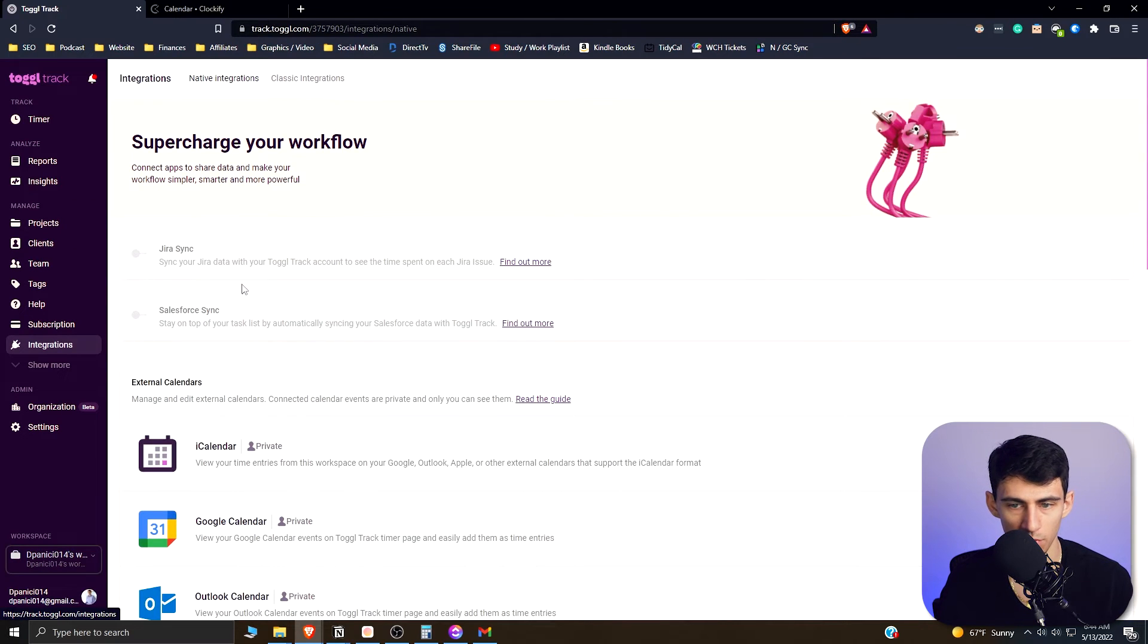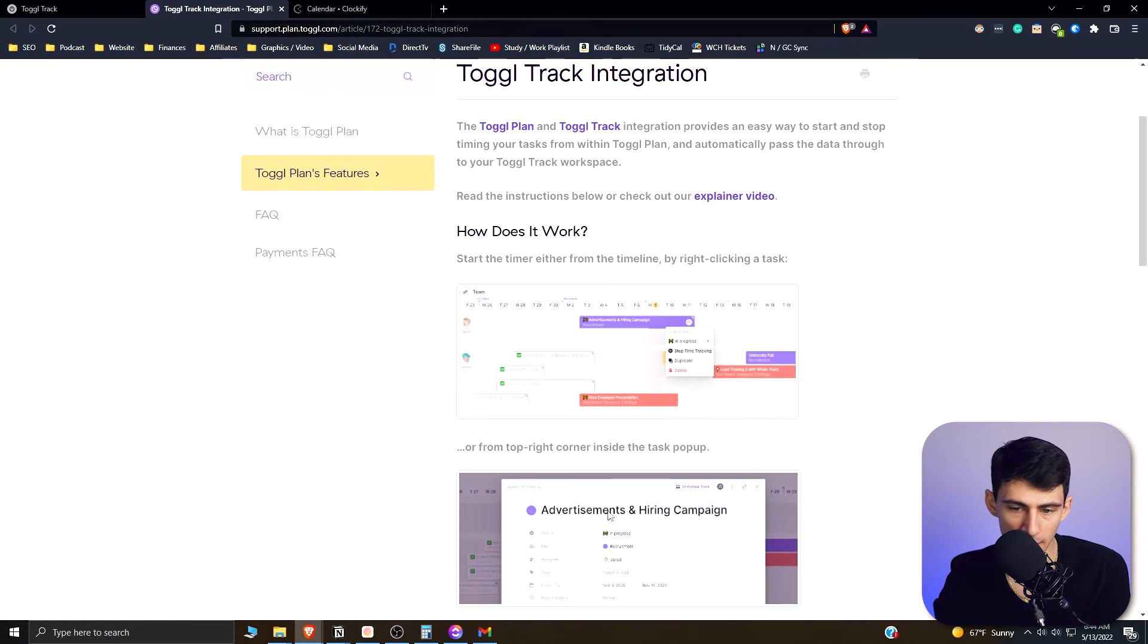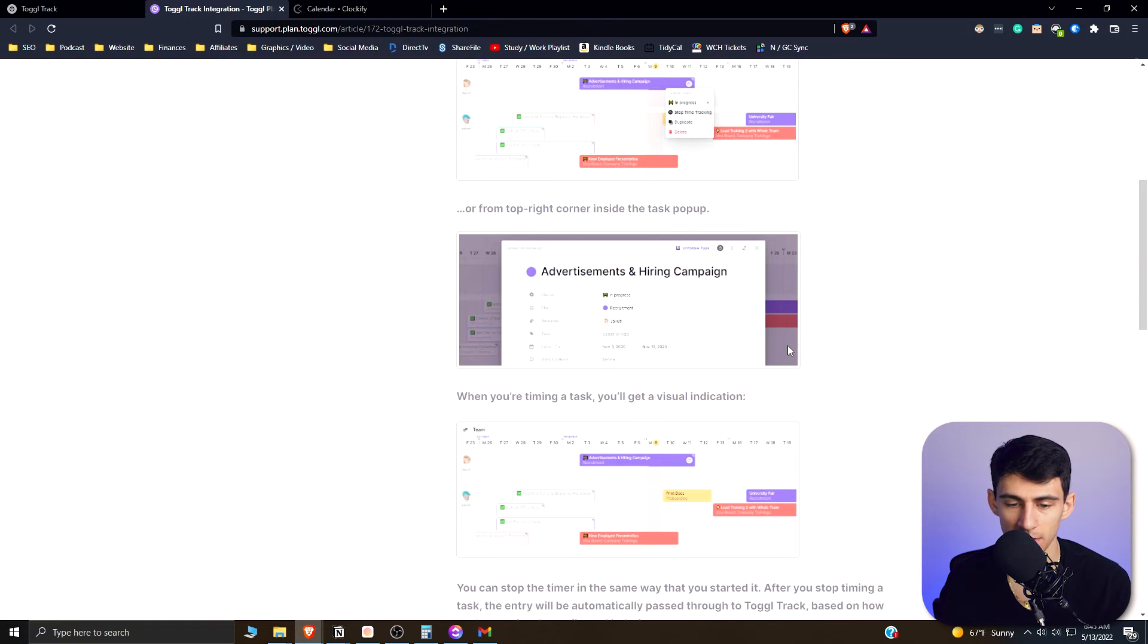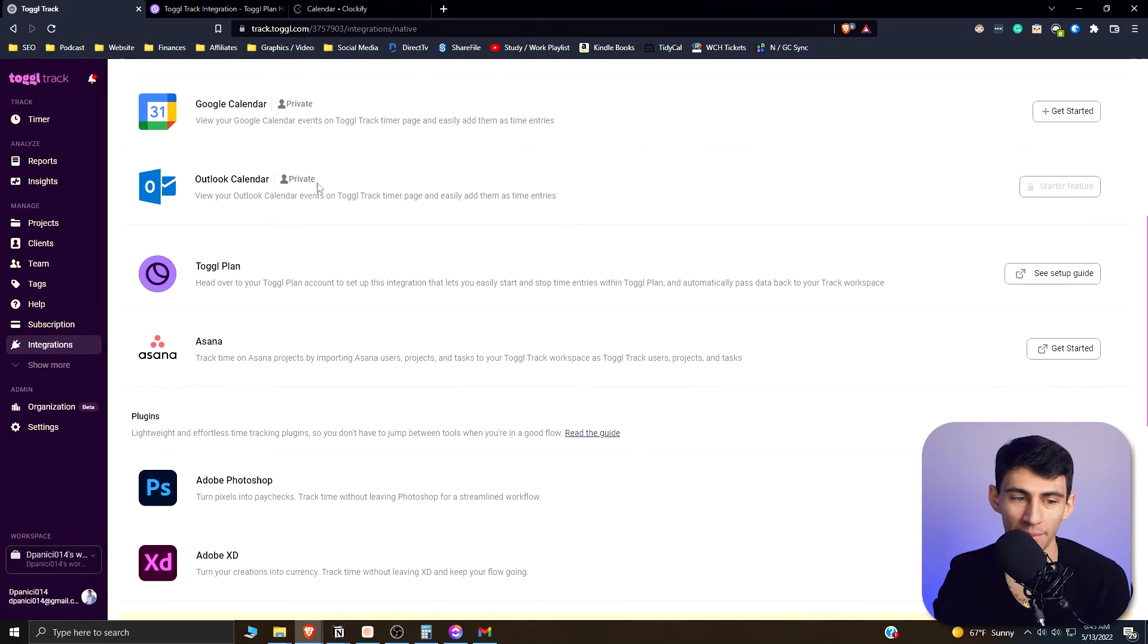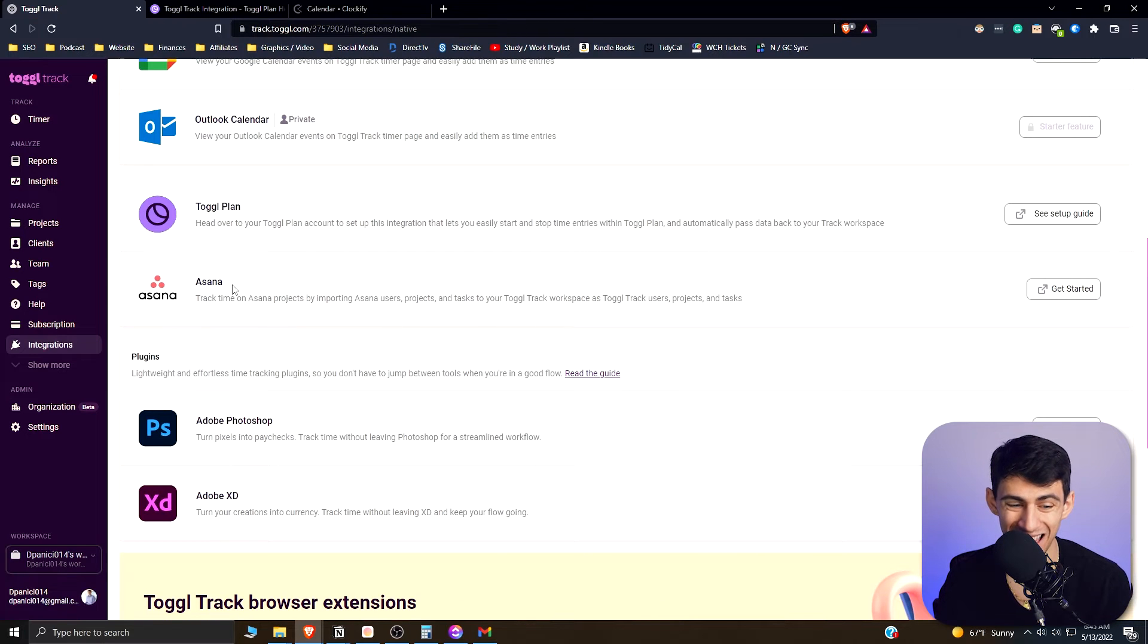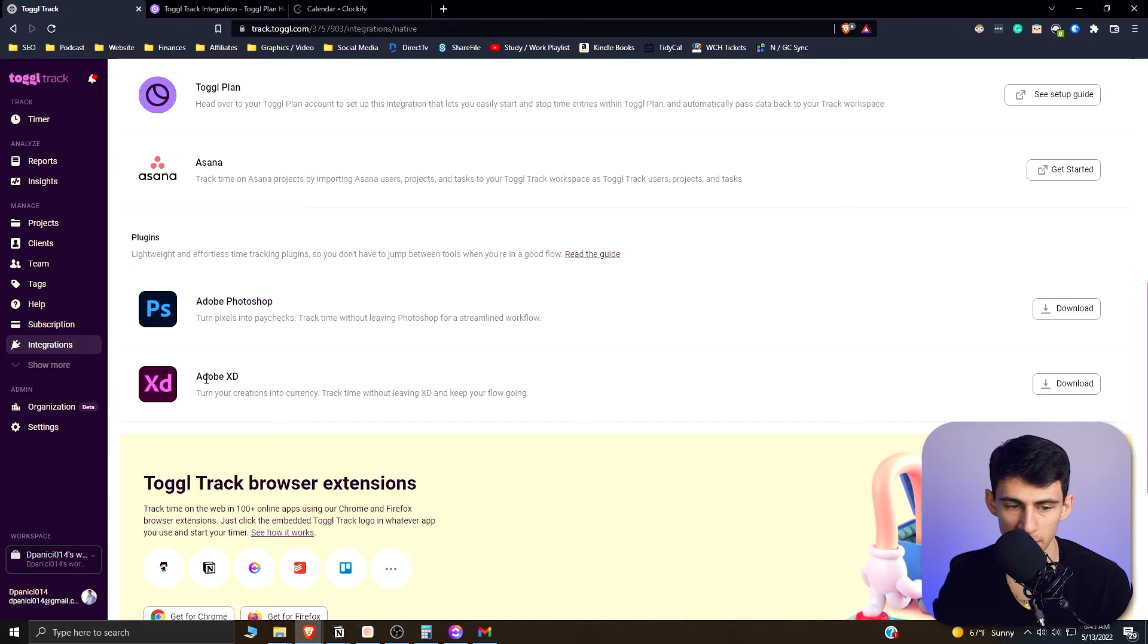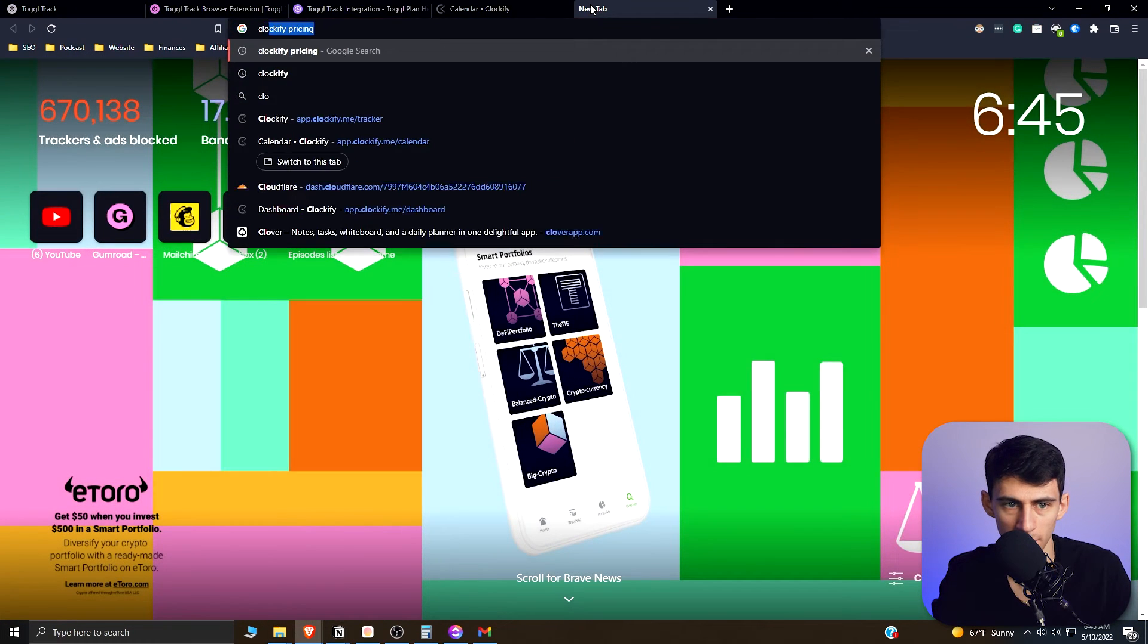But then from a more in-depth integration standpoint, you have things like Jira sync, Salesforce sync, Toggle Plan. It is an application that's sort of a task management system that Toggle has, so you can integrate it with its own Toggle application for task tracking. You can implement it with Asana. There's plugins for Photoshop and Adobe XD, and then there is a myriad of extensions here.